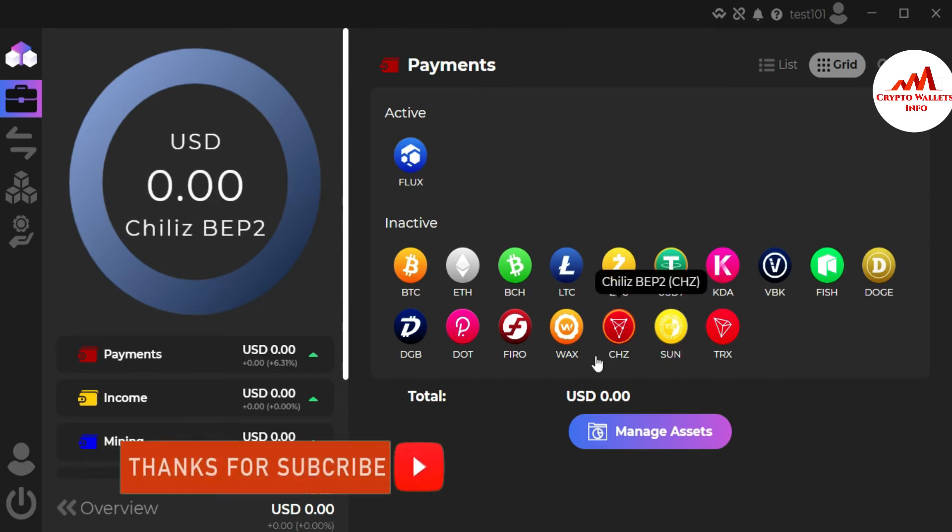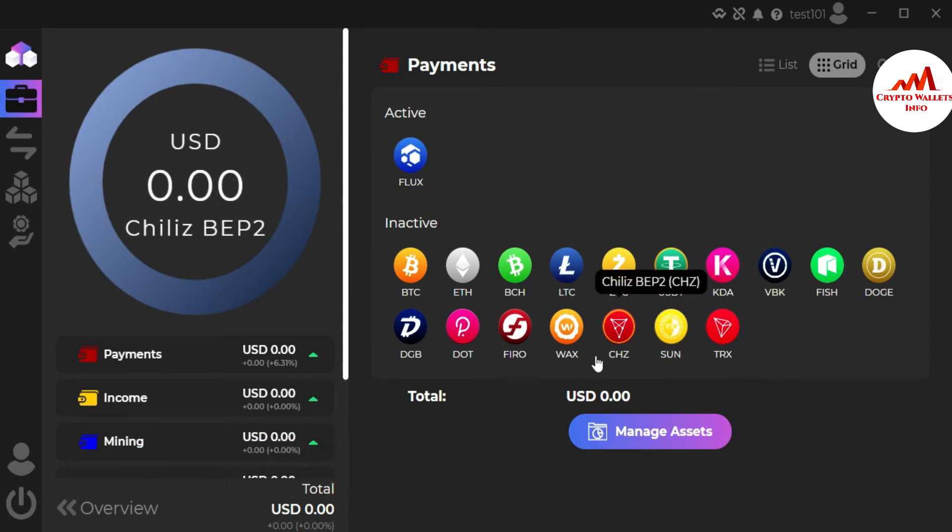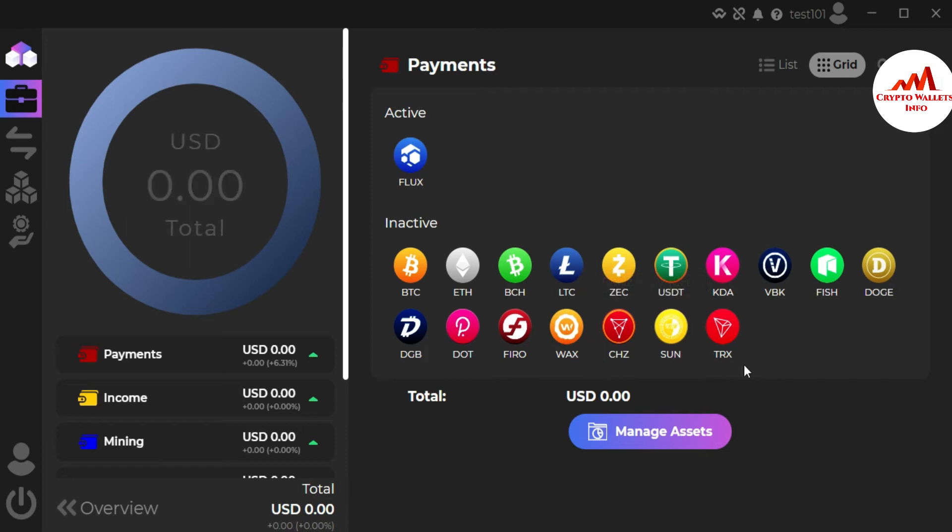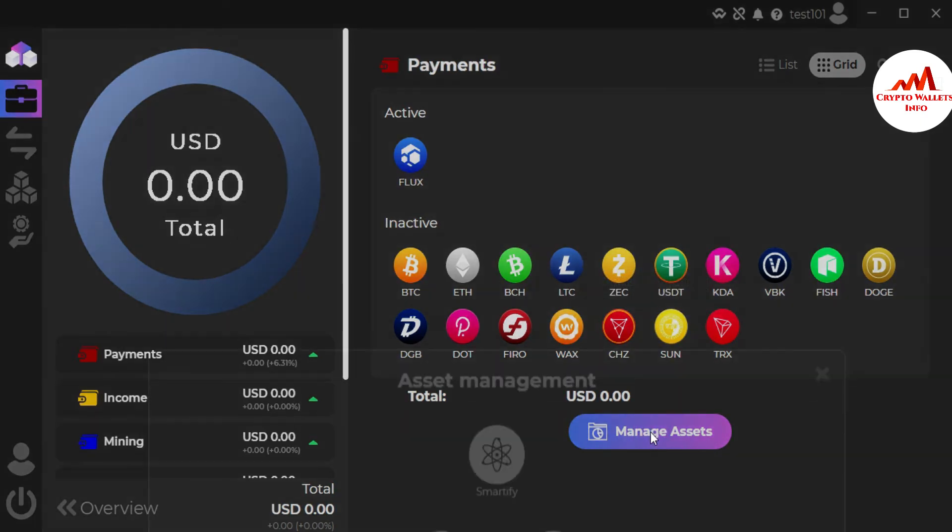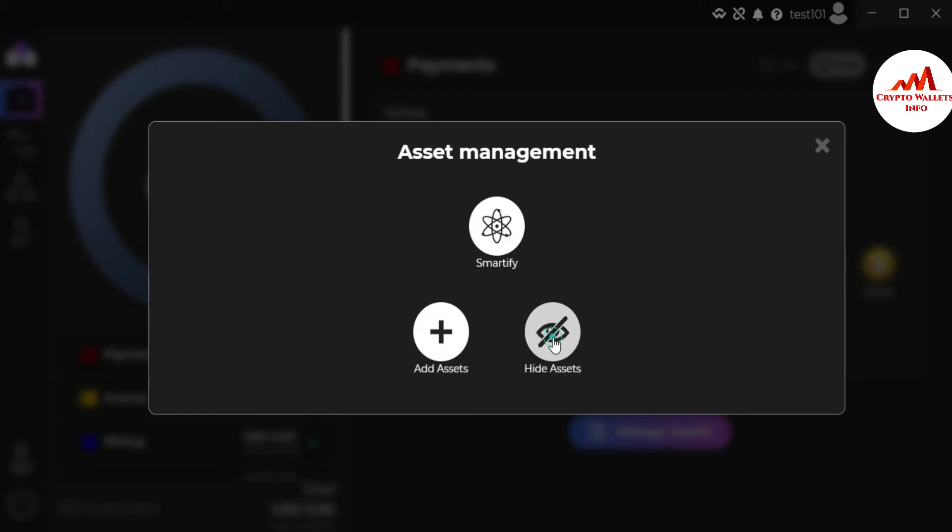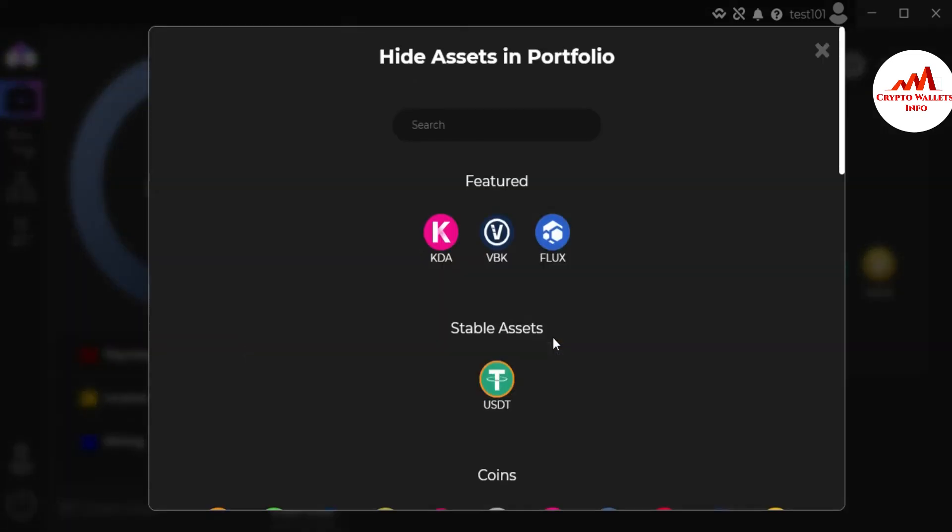Now you can see here I have successfully added assets in my main interface of Zilcore wallets. This method is only add and if you need to remove or hide from this option from this interface. So you can use same scenario. Manage assets. After that there is the second option hide assets. And you click hide assets.